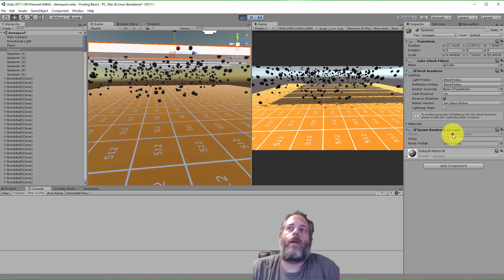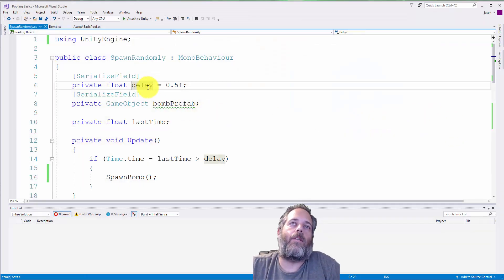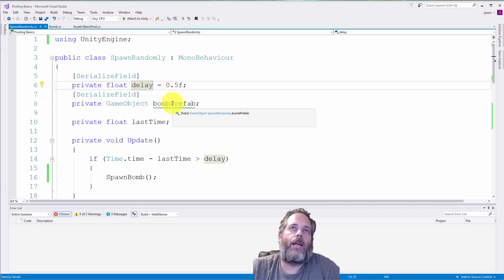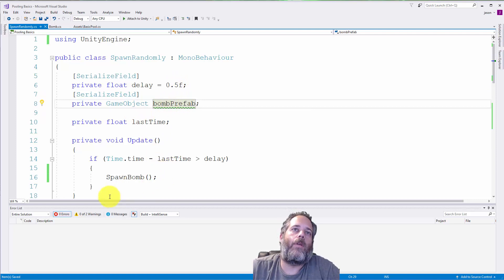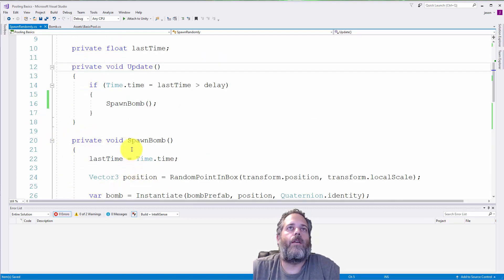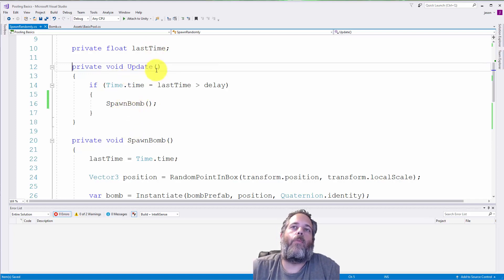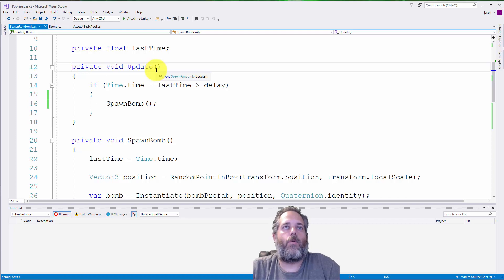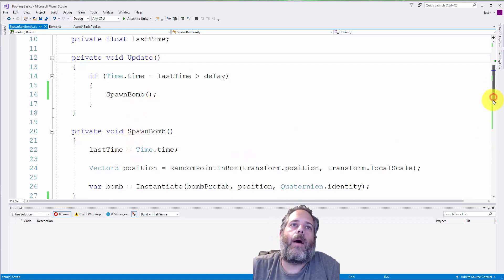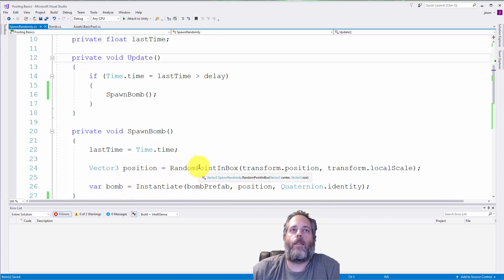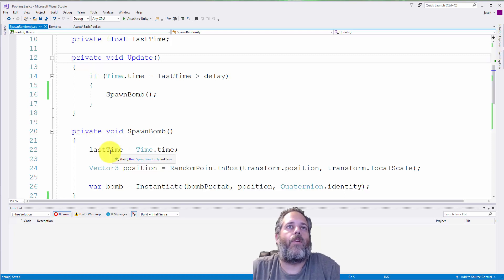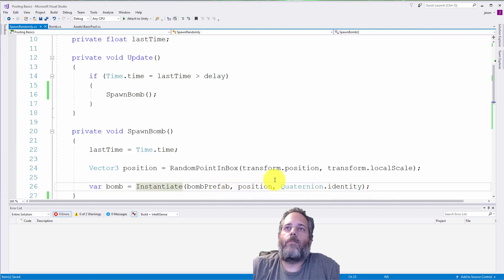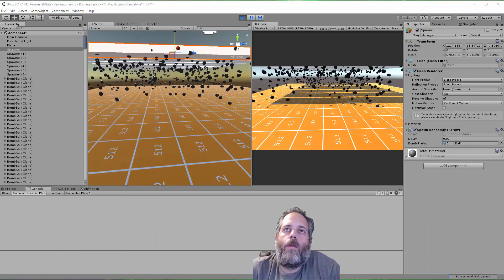Now the spawn randomly script, again, relatively simple. It's got a delay field here. It has an instance to a prefab, and then here we use a basic timer. This is just the timestamp version of a timer. So we go through every 0.5 seconds, or here every 0.01 seconds. We spawn a bomb by instantiating a new bomb at a position that's a random point in the box. So we instantiate it, get the position in the rotation, and we're done.